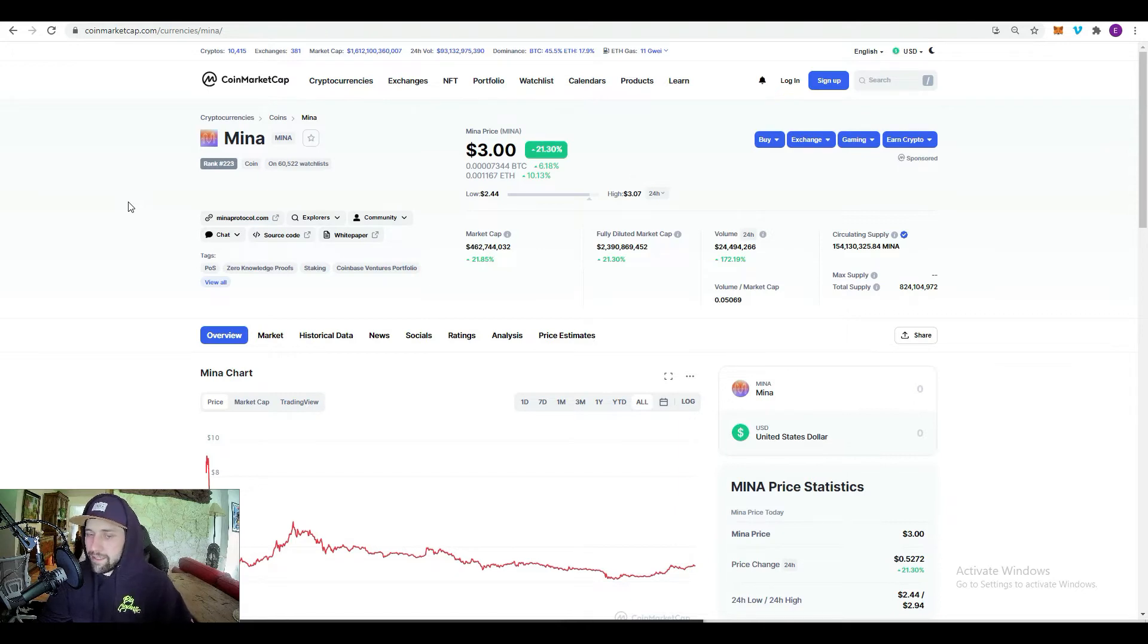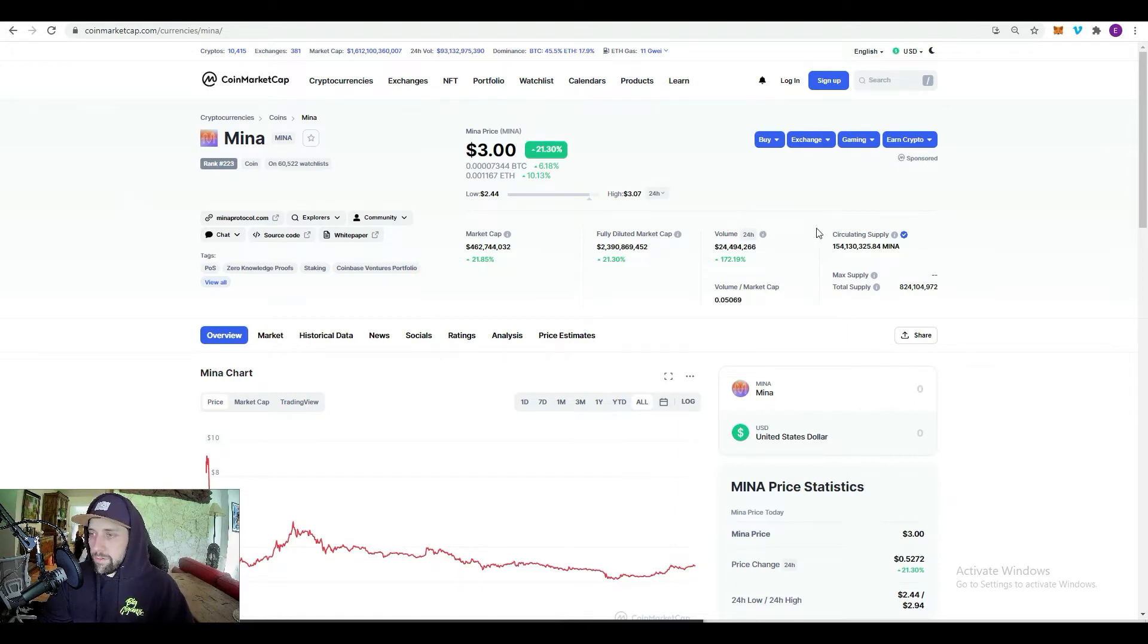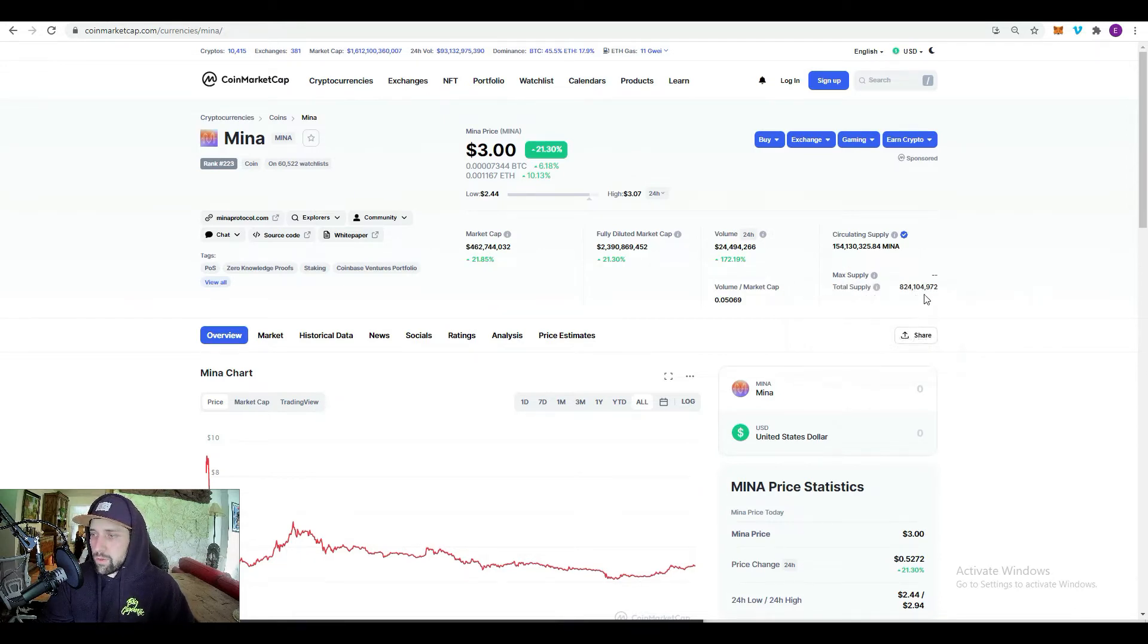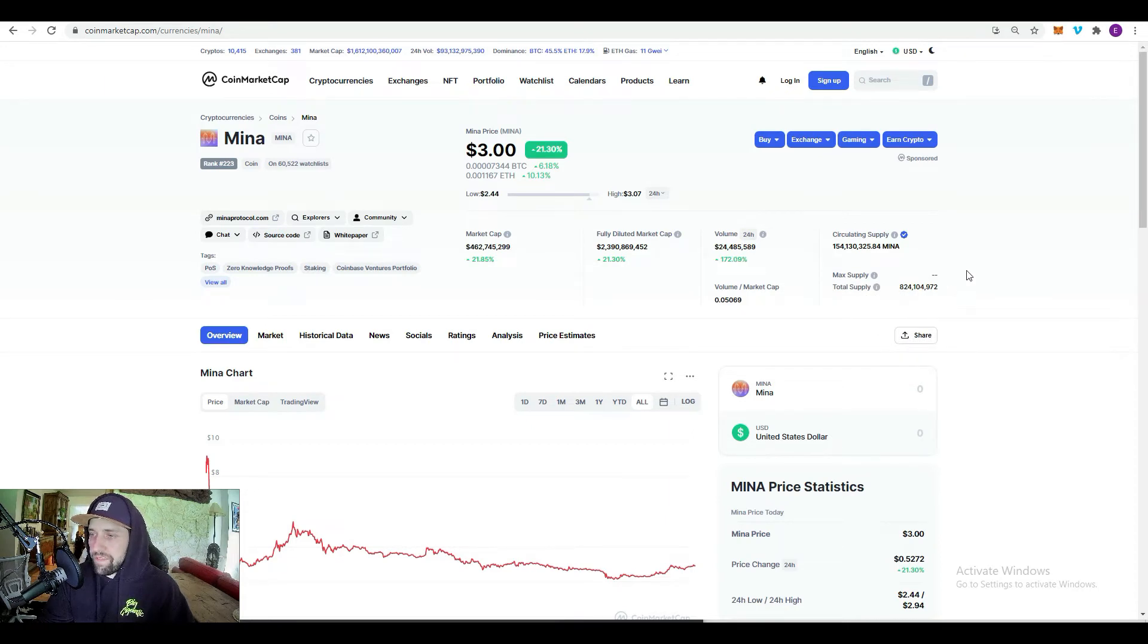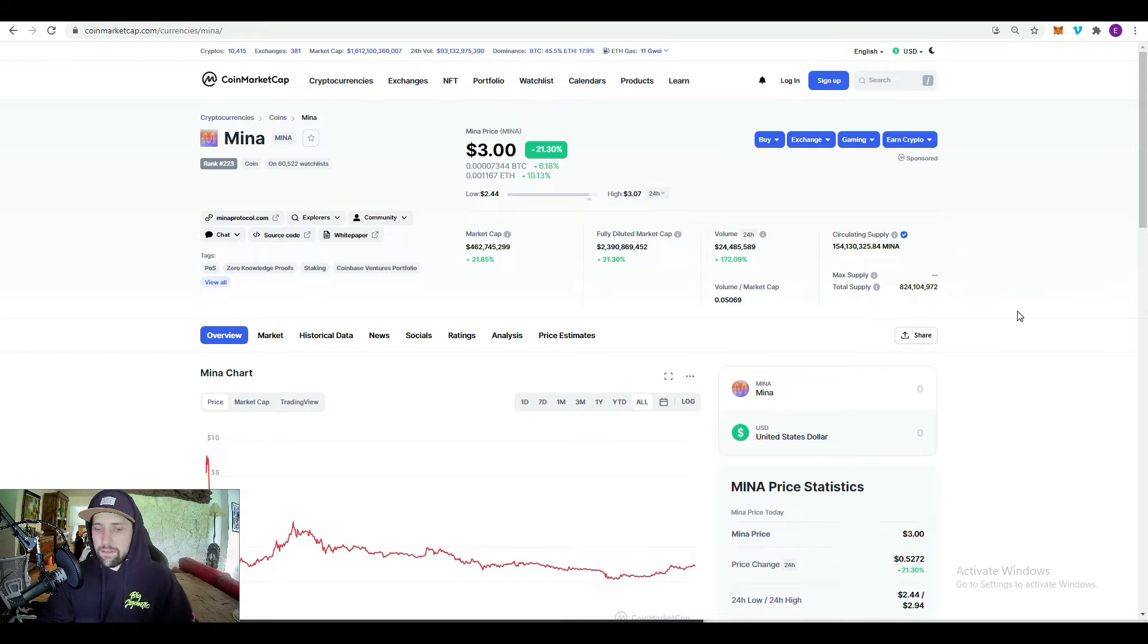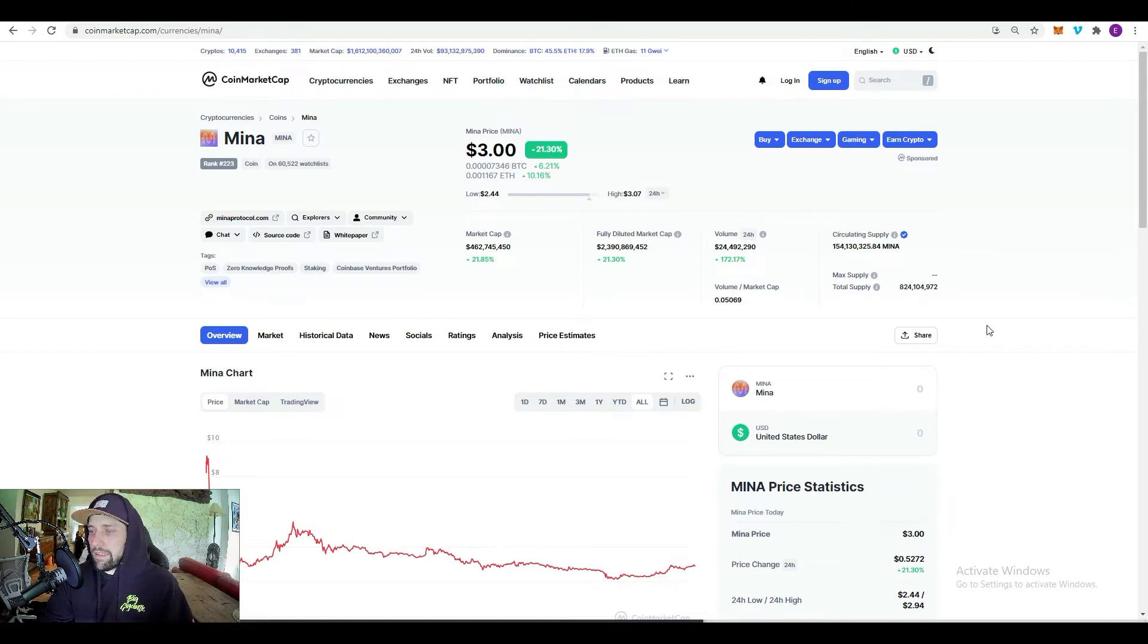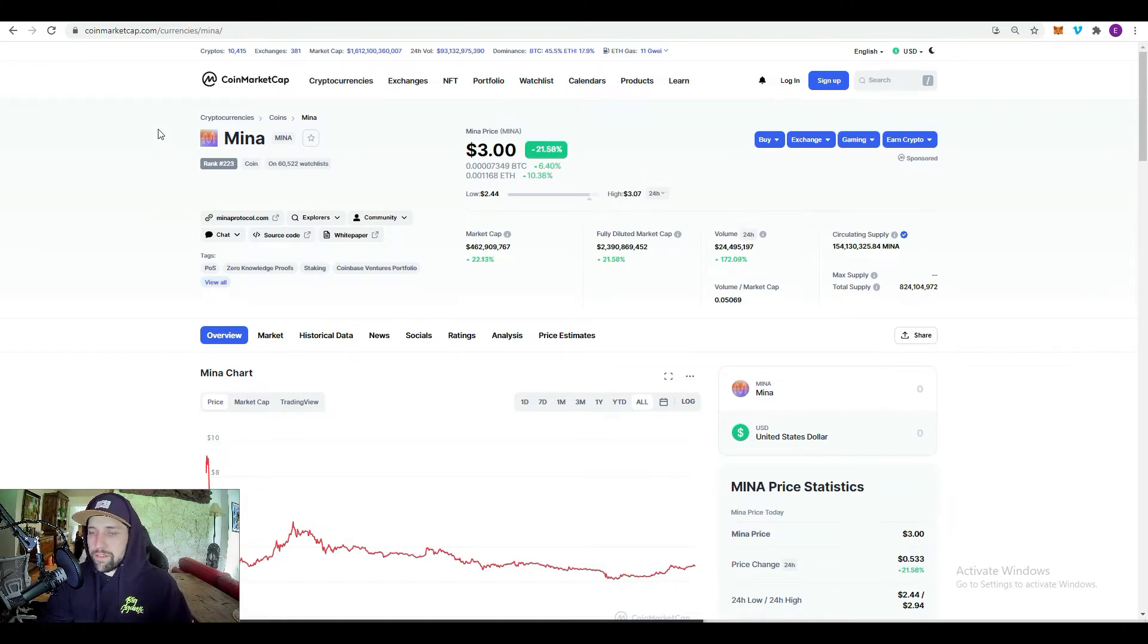Right now we have a circulating supply of 154 million and a total supply of 824 million. You can see they've burnt a significant amount of their supply, and you have an infinite supply so they can continue to burn and make new coins. It's inflationary like the US dollar. Their pitch is being the world's lightest blockchain.